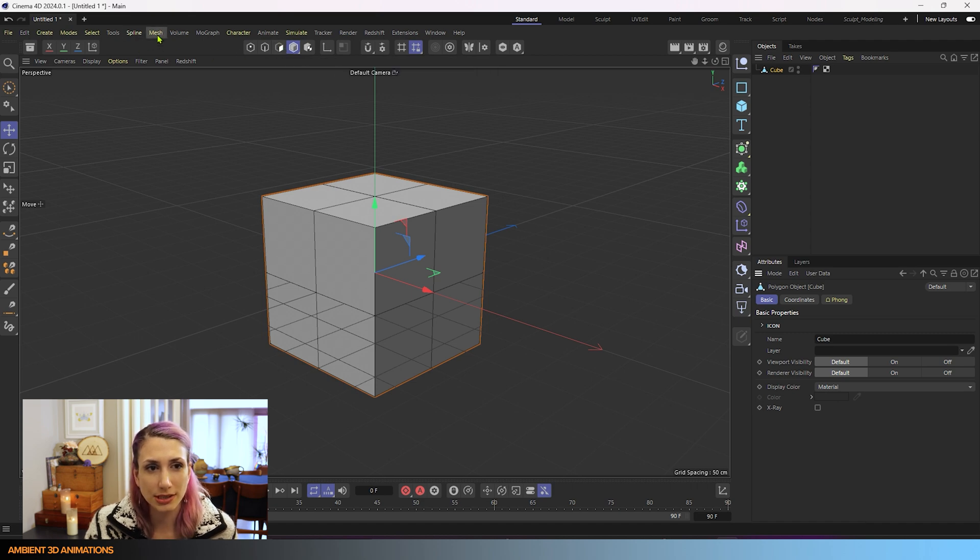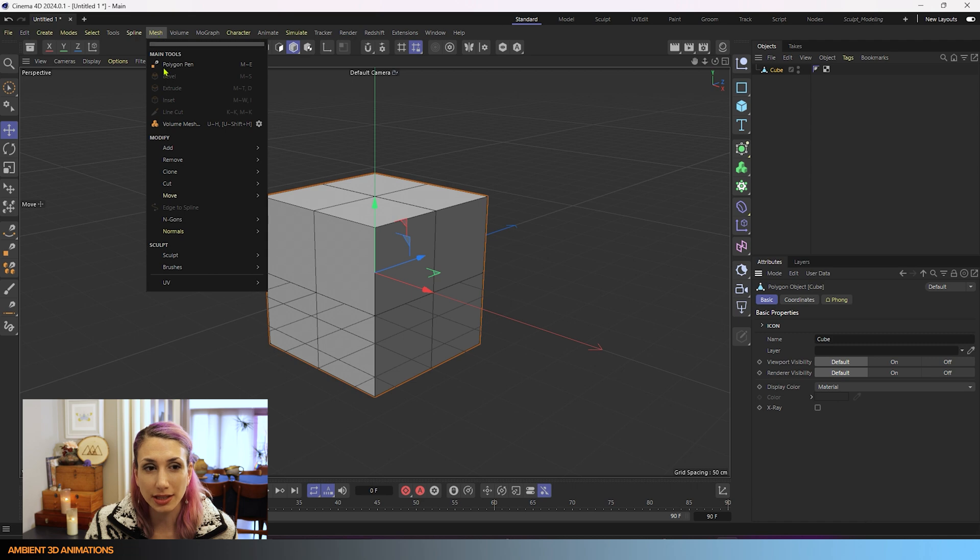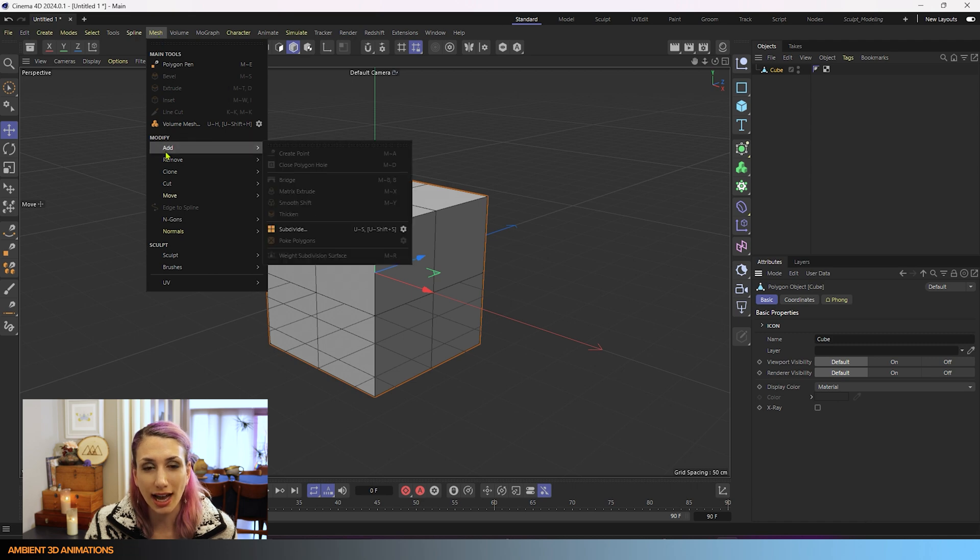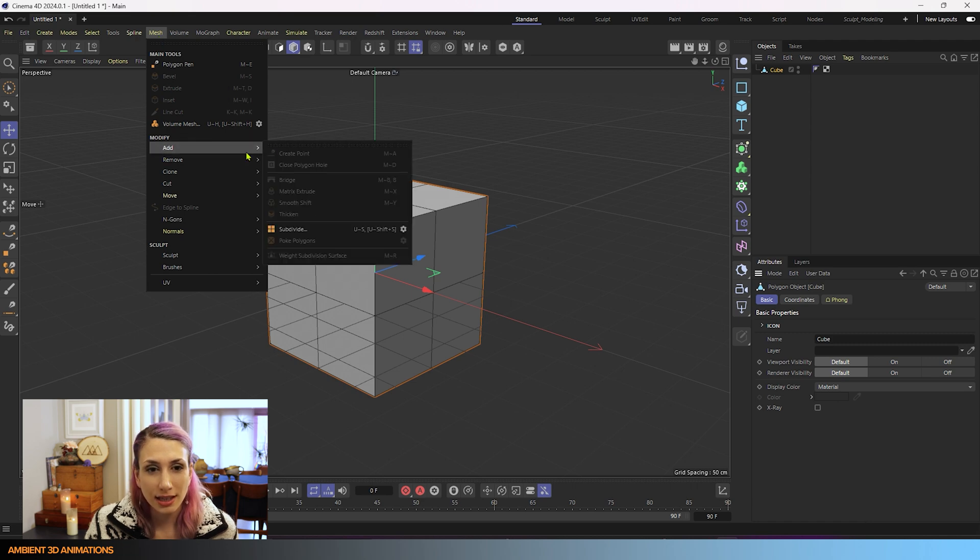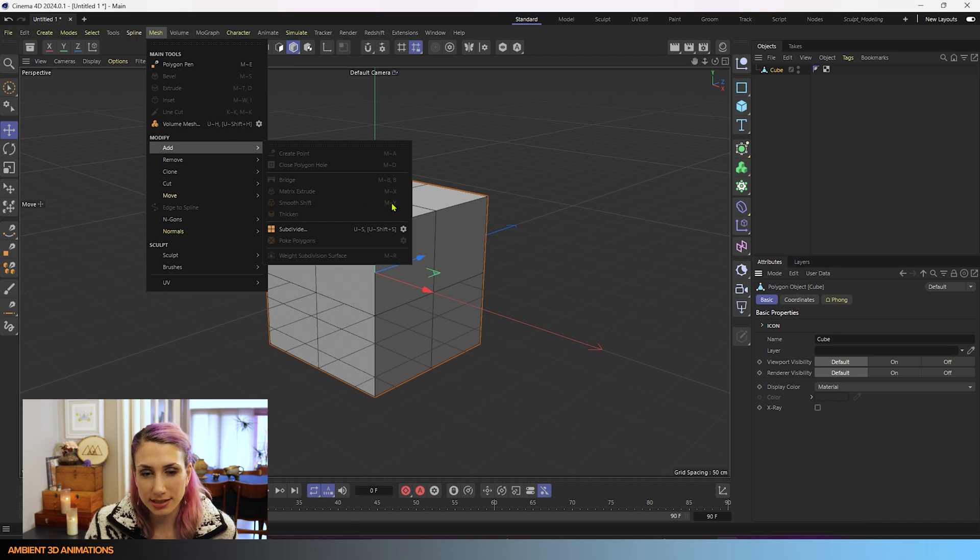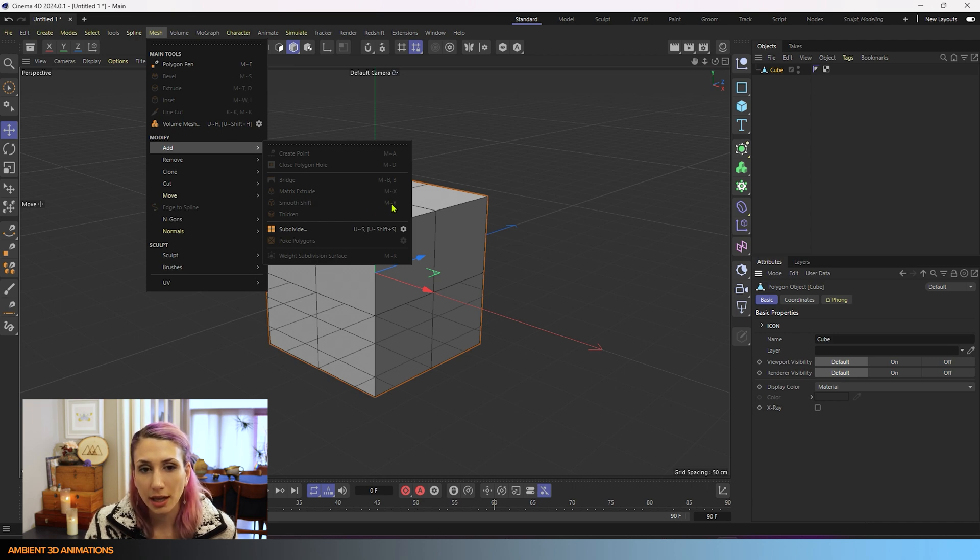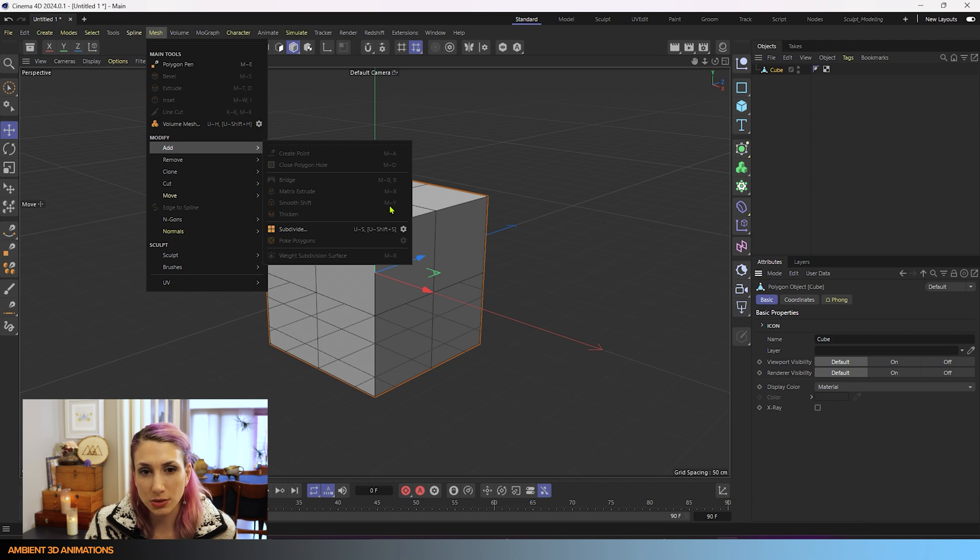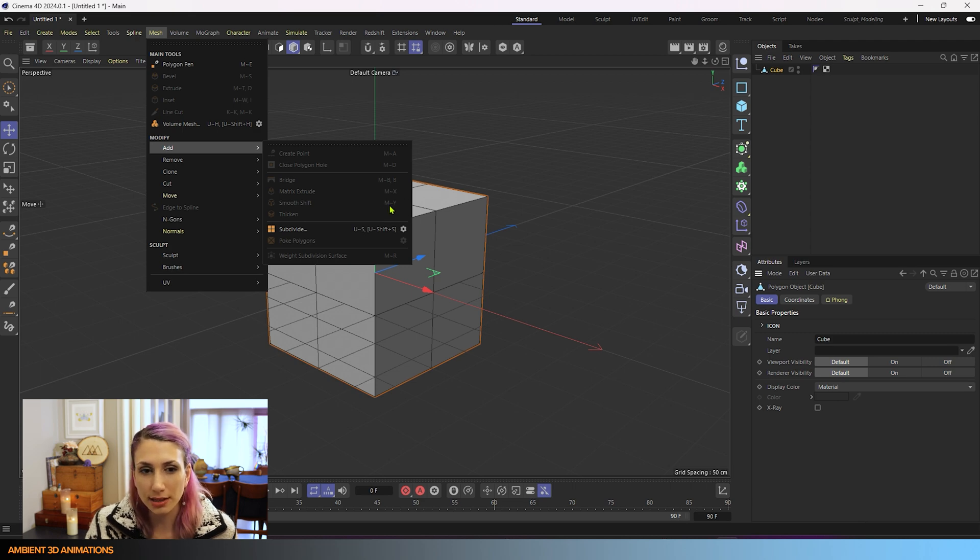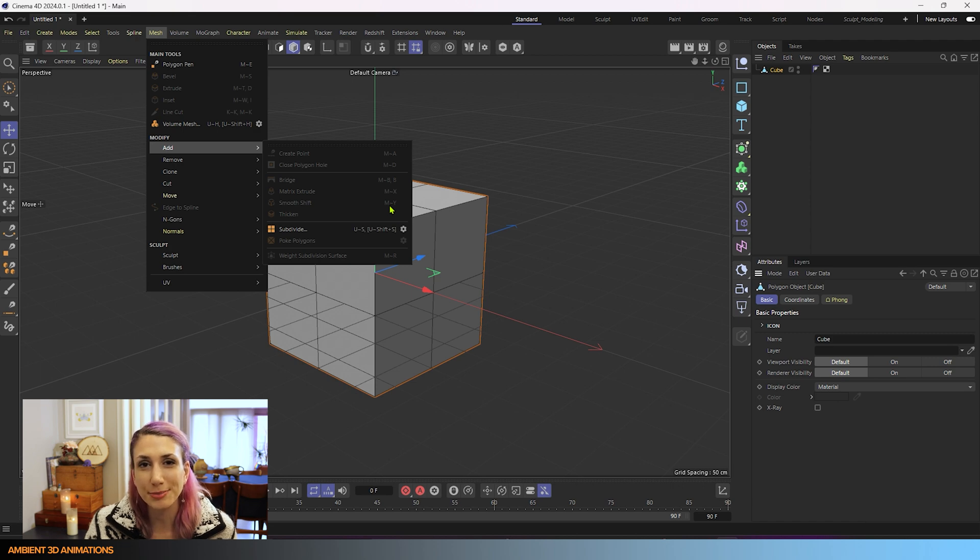Just so that you know where to find it, you can find it under the mesh menu under add. You'll see here we have Smooth Shift and next to that you can see the hotkey is MY. That's how we're going to access this tool during this tutorial, using the hotkey because it's quicker and it'll help you remember it.